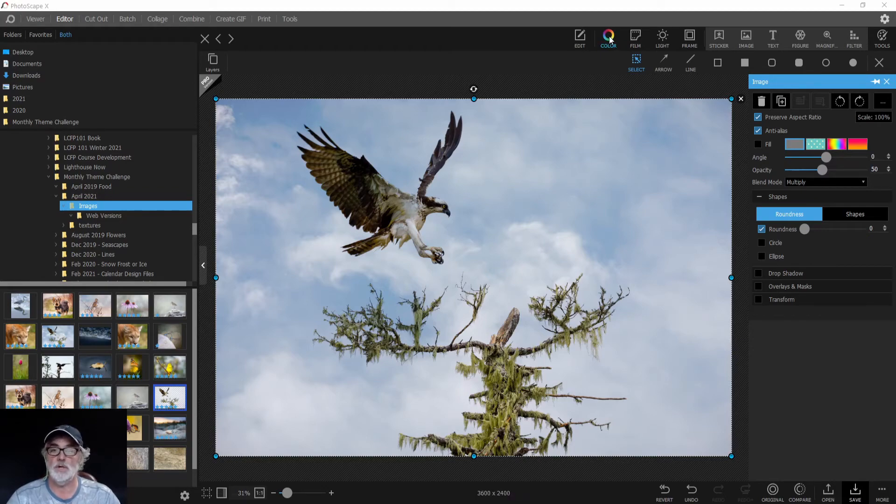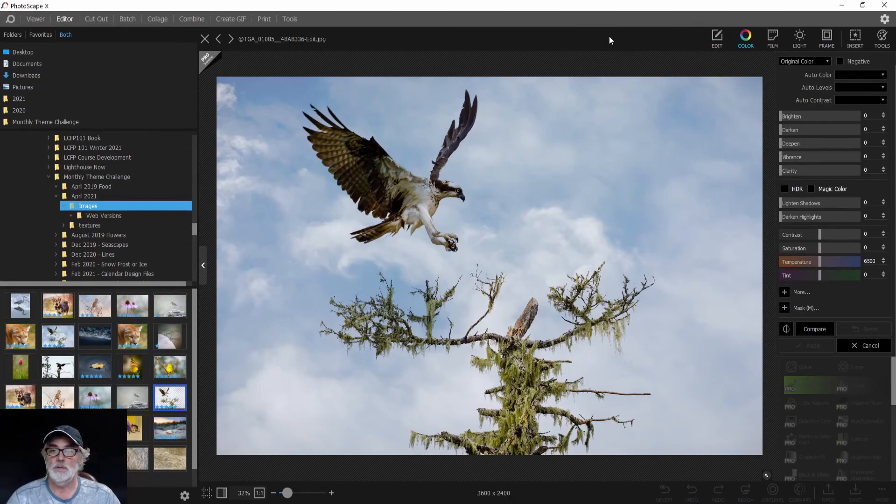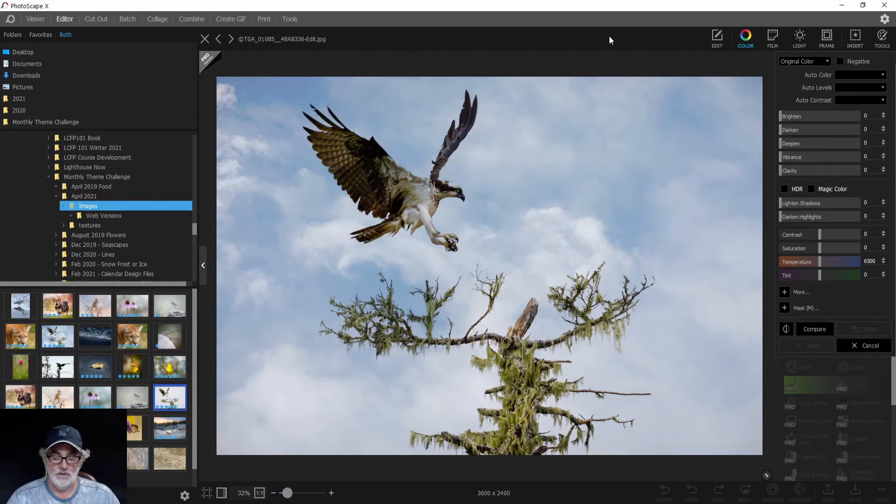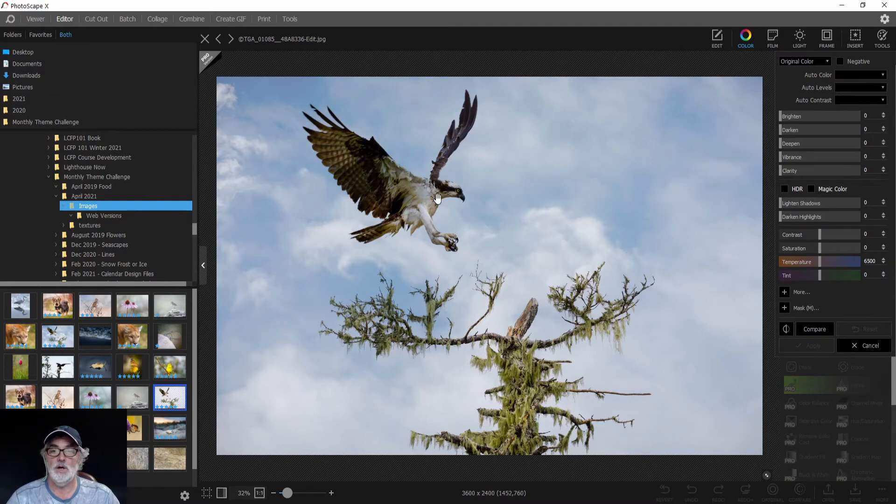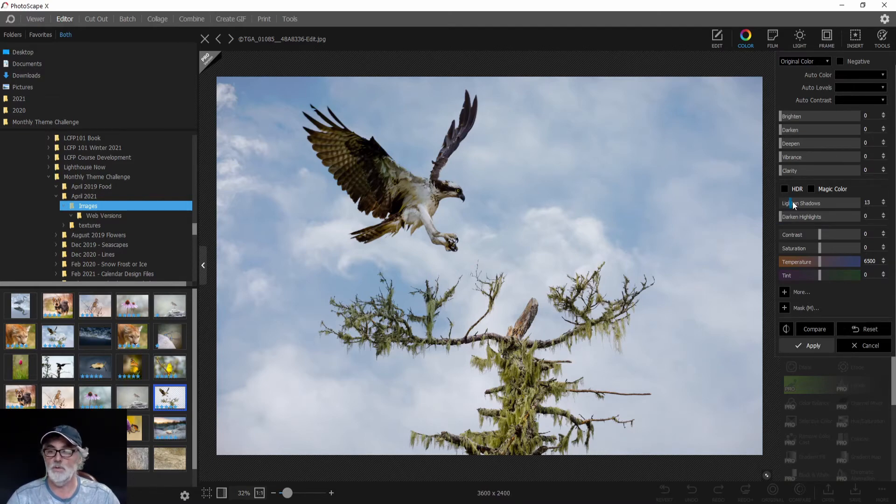Let's click Color. For this particular image, we're going to lighten our shadows because we noticed that the osprey got a little dark when we added our texture. We'll bring that up to 60,